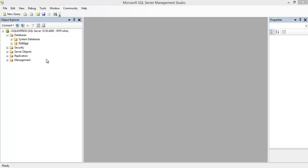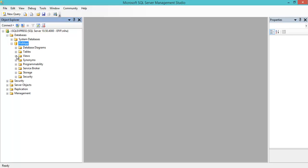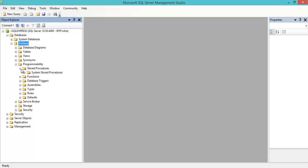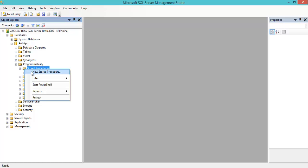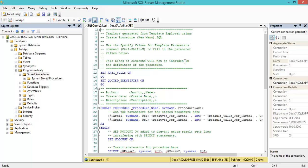Let's have a look at how these stored procedures are organized in SQL Server. Under programmability we find the stored procedures. Right now we don't have any, but if I right-click on stored procedures and select new stored procedure, I get a template for writing stored procedures.